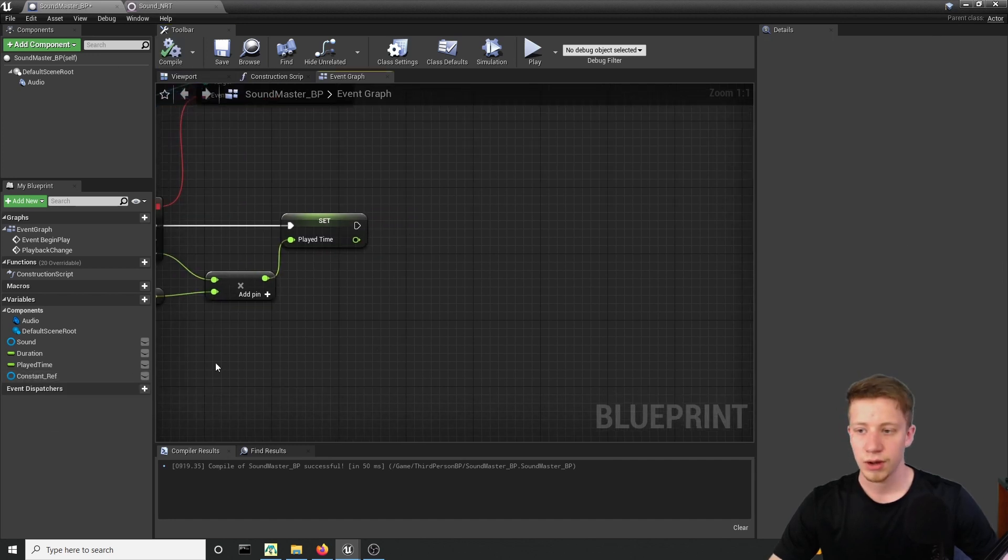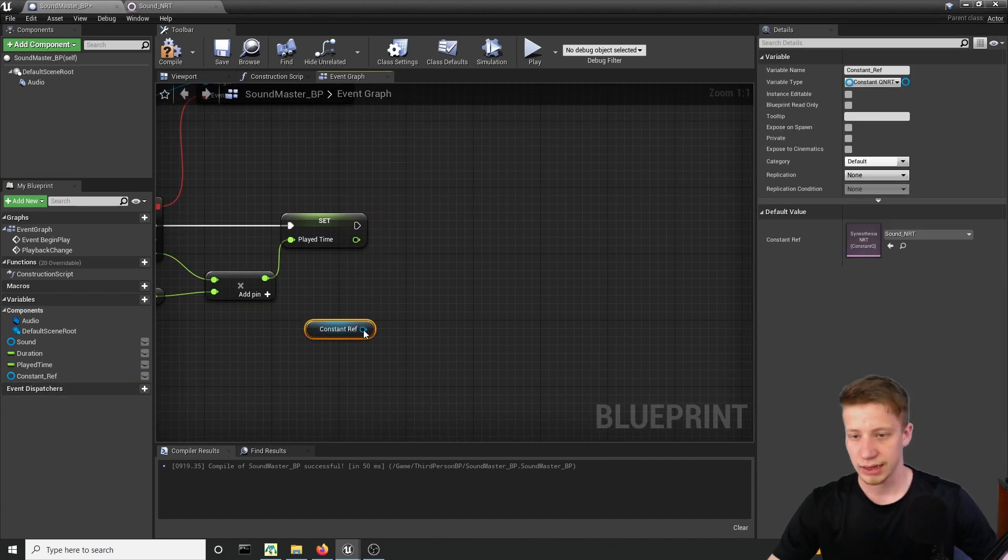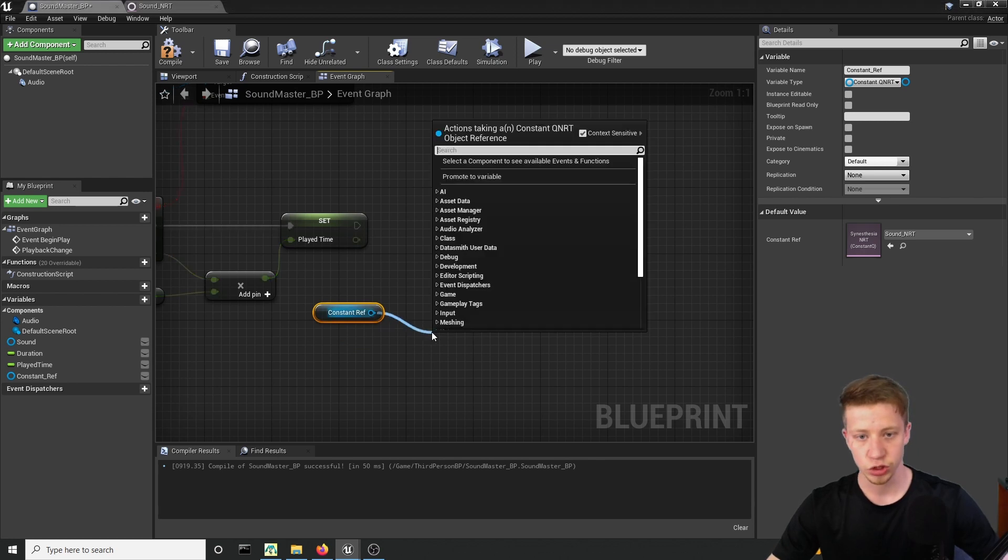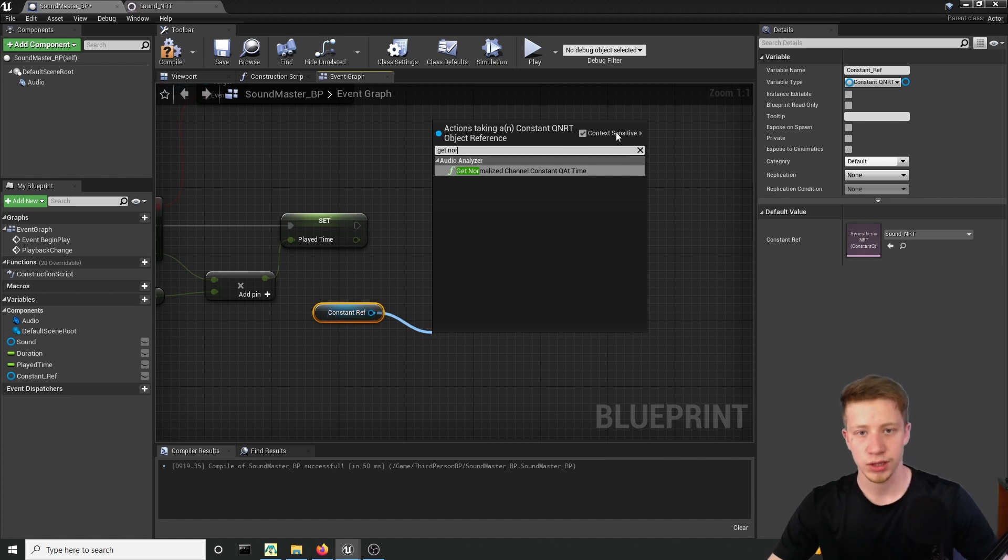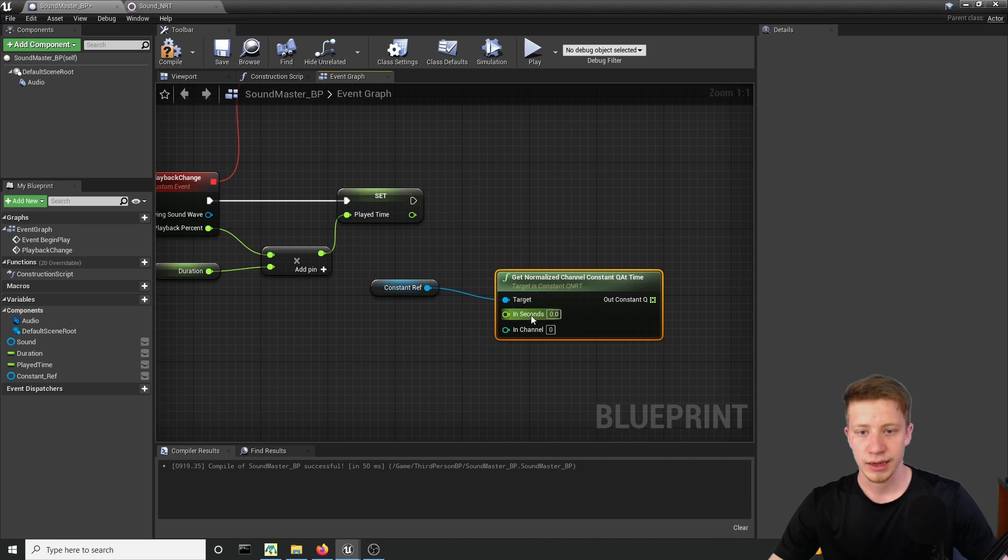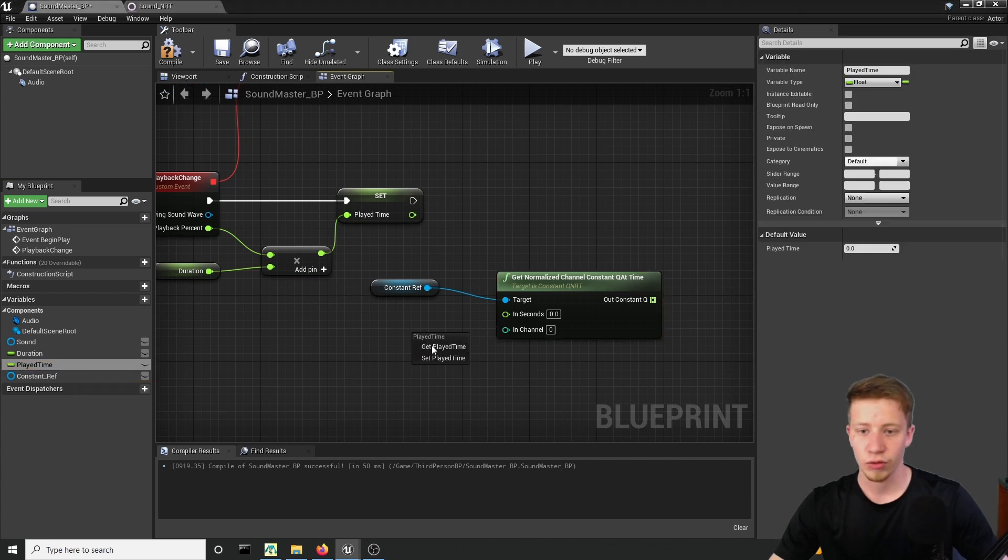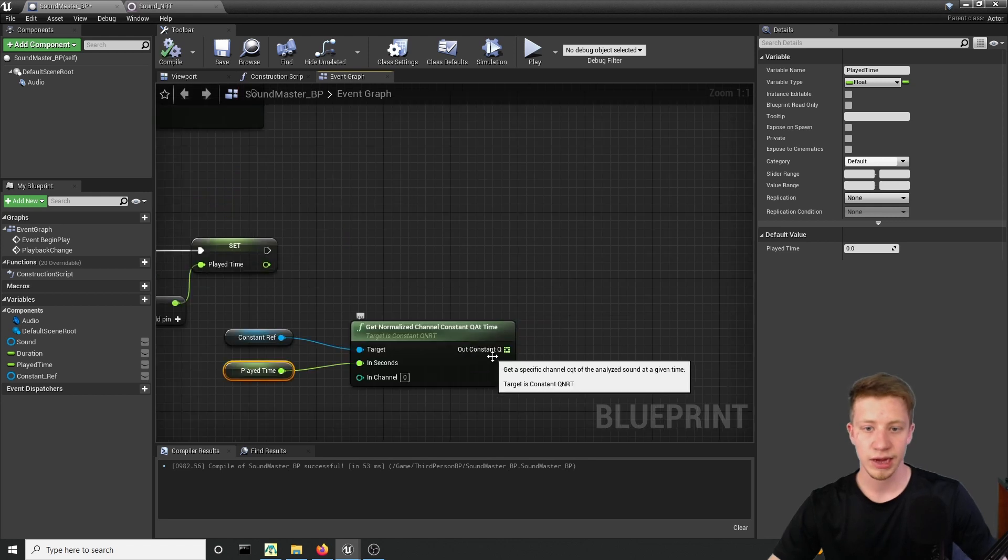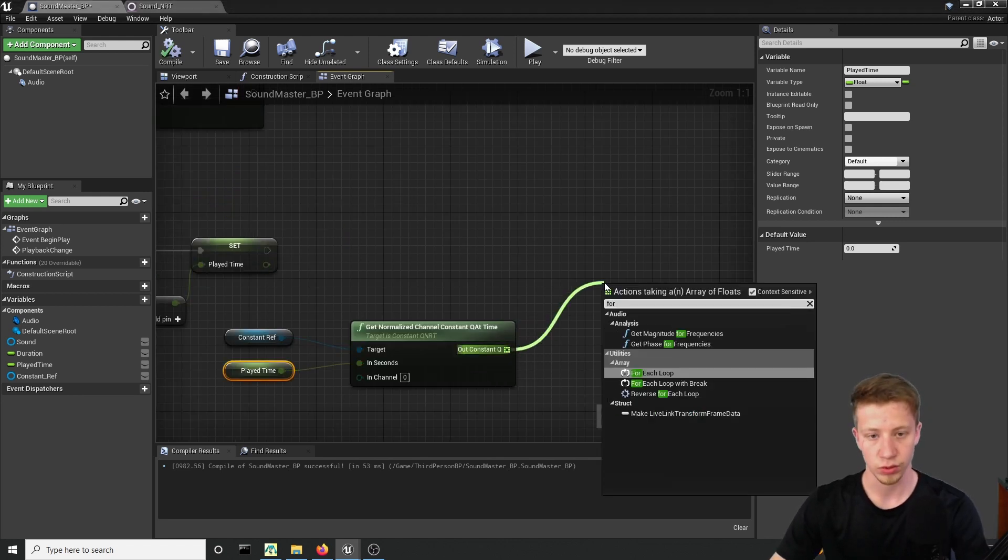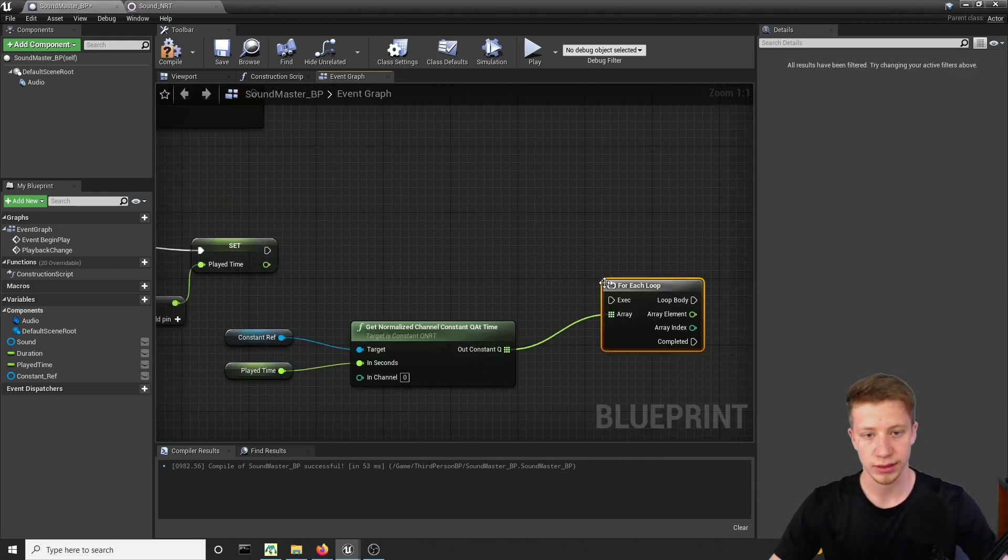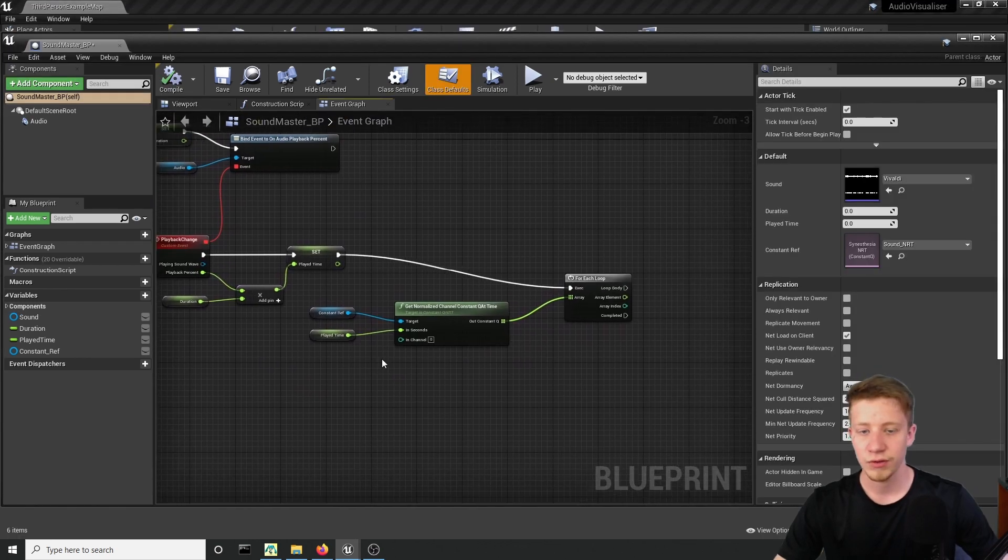So now let's get our constant reference, get it and set it to get normalized channel constant Q at the time. You may want to disable context sensitive if you can find it but you should find it without a problem right here. And in our seconds let's set our play time which is this one that we are setting here. And from here we will take for loop. So let's put here for each loop connect it right here. And now we have to do something with that.